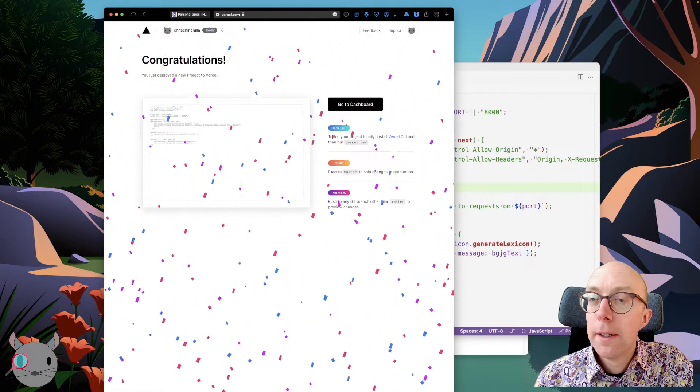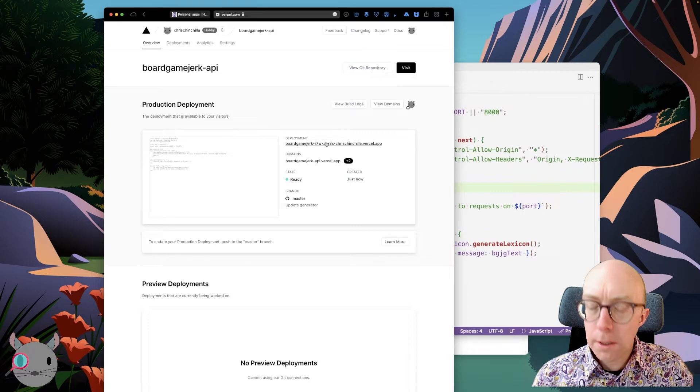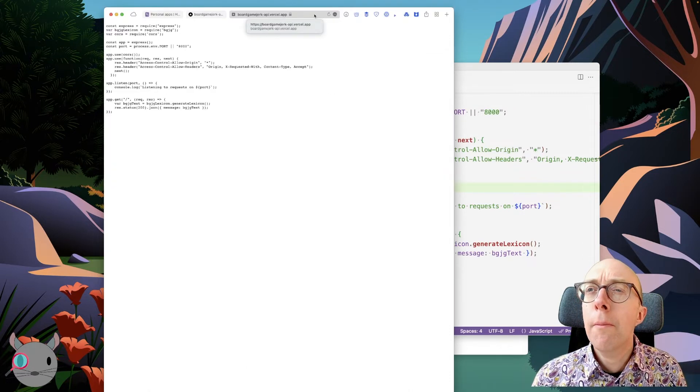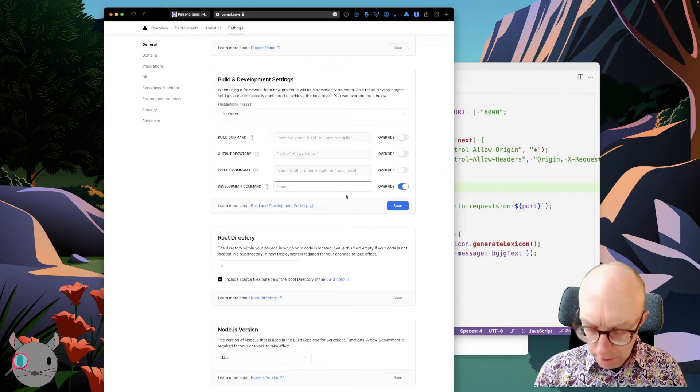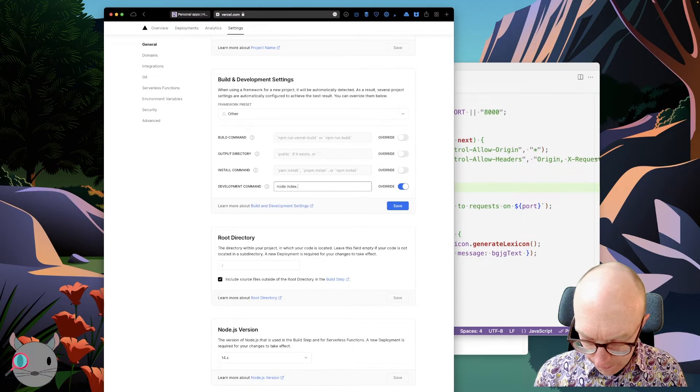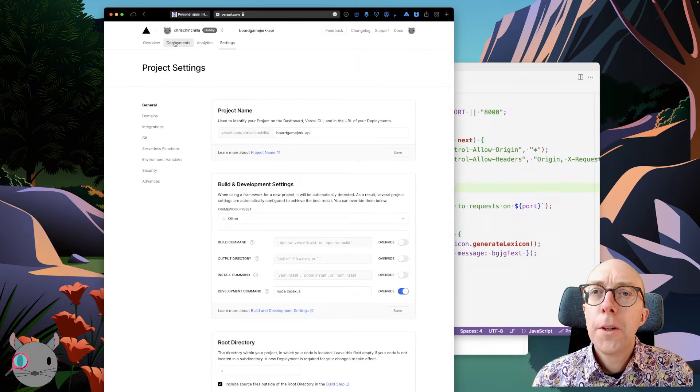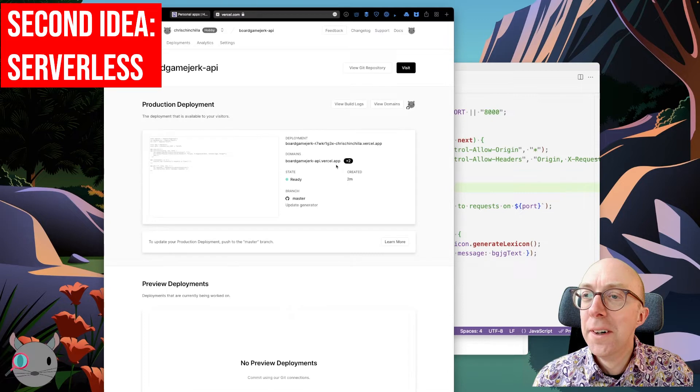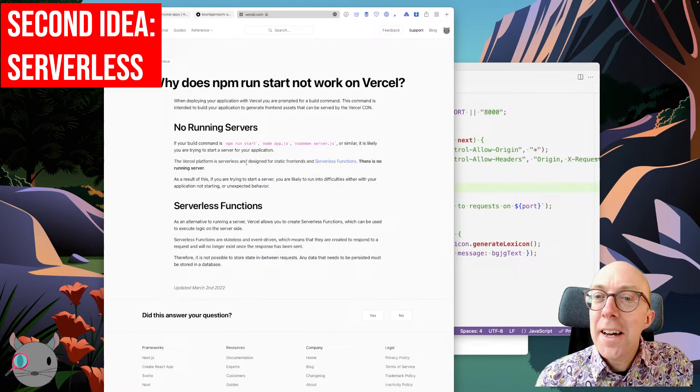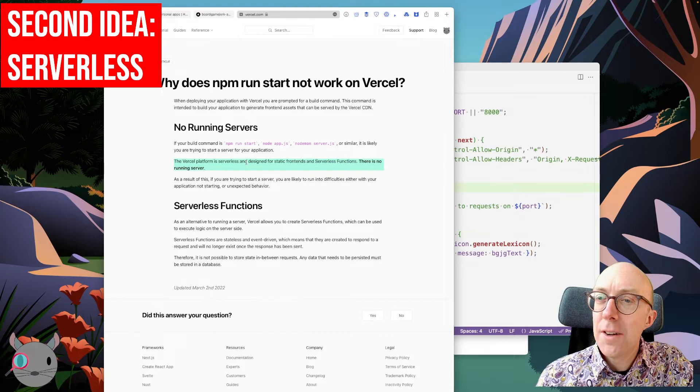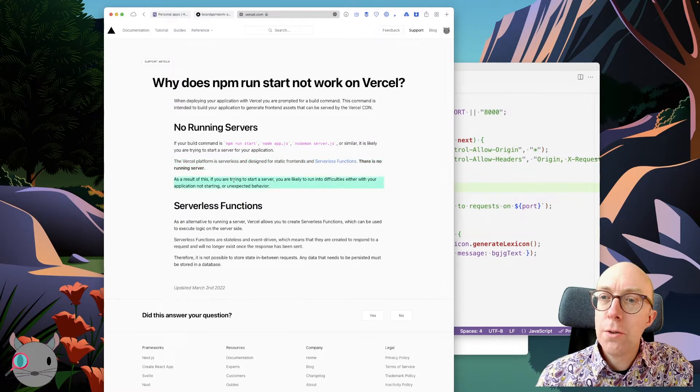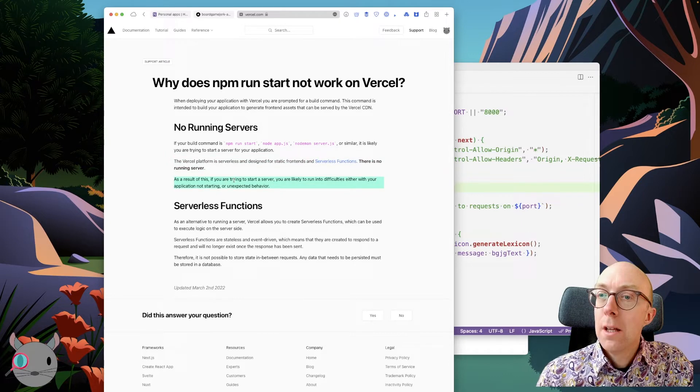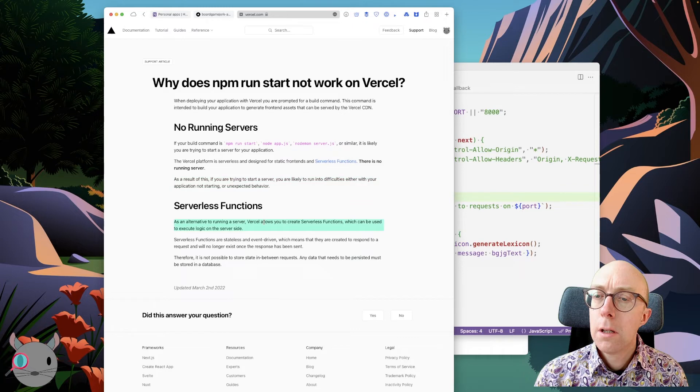And so here's the URL. So in theory... Hmm. So I think we need to change something there. But I do get the feeling this is not necessarily what we're looking for. Almost kind of a serverless function in some respects. It's serverless and designed for static front end and serverless functions. There is no running server. If you're trying to start a server, which I am, then you're likely to run into difficulties. Maybe we'll re-architect for the serverless functions instead.